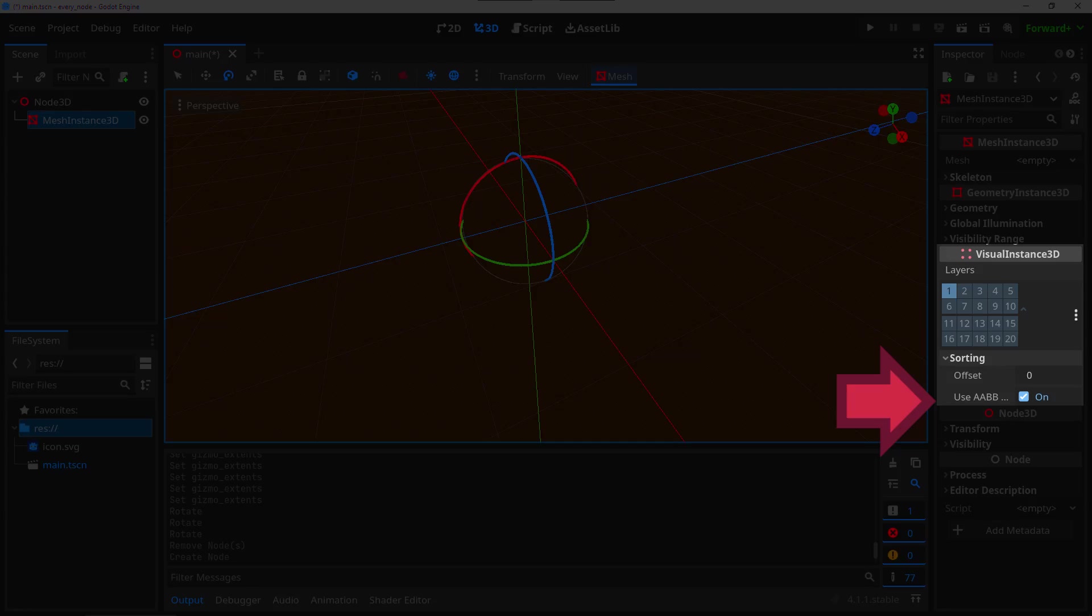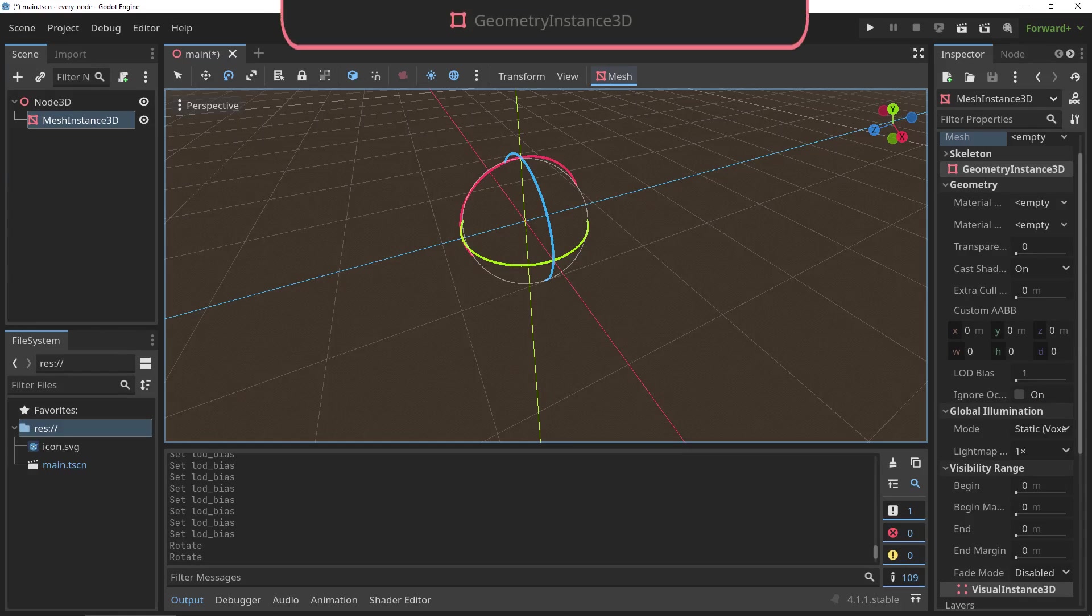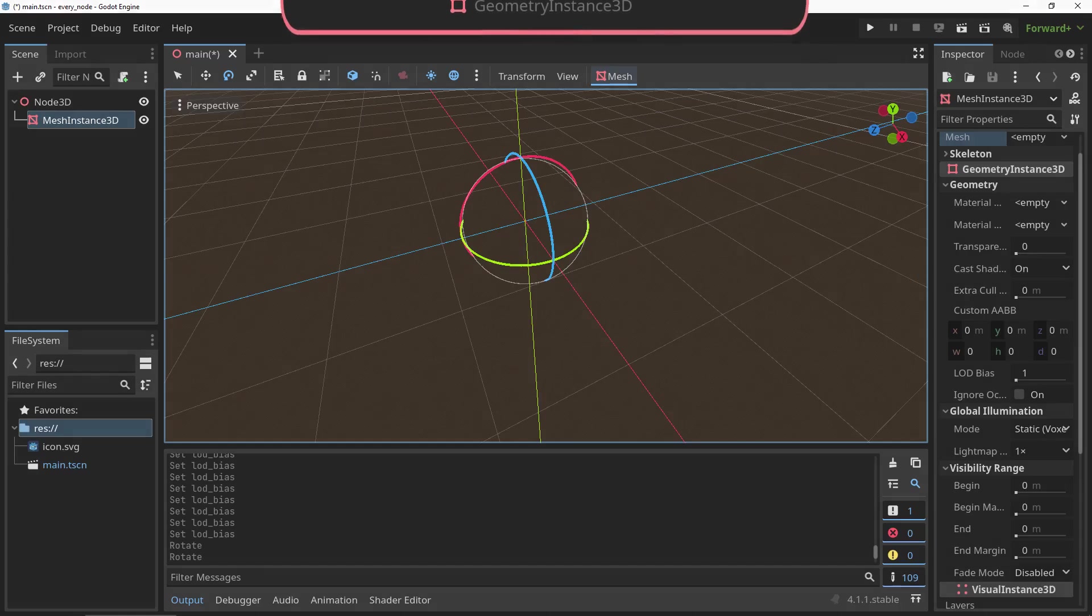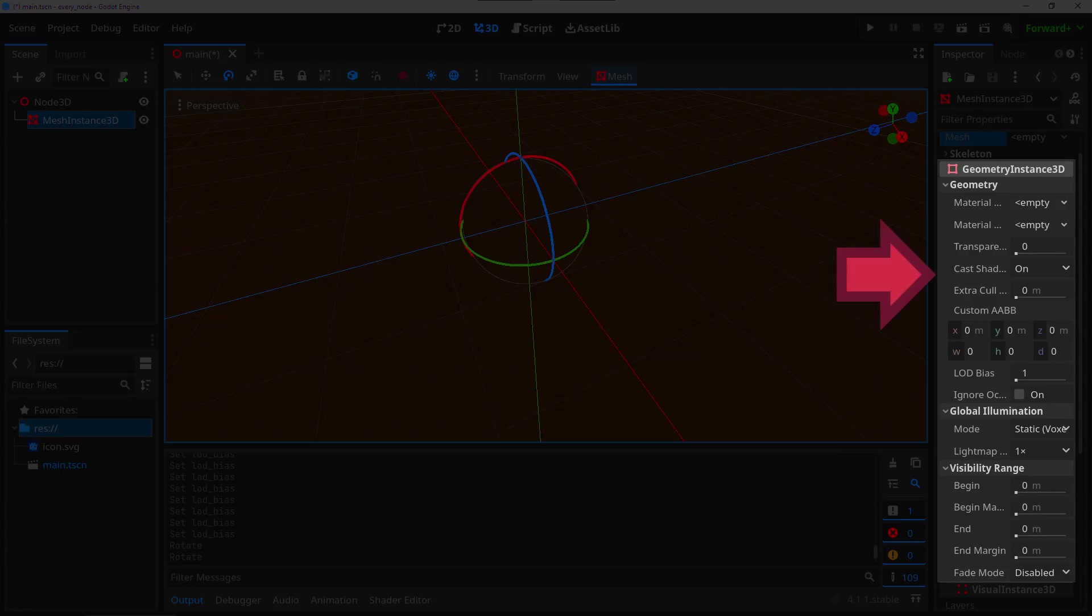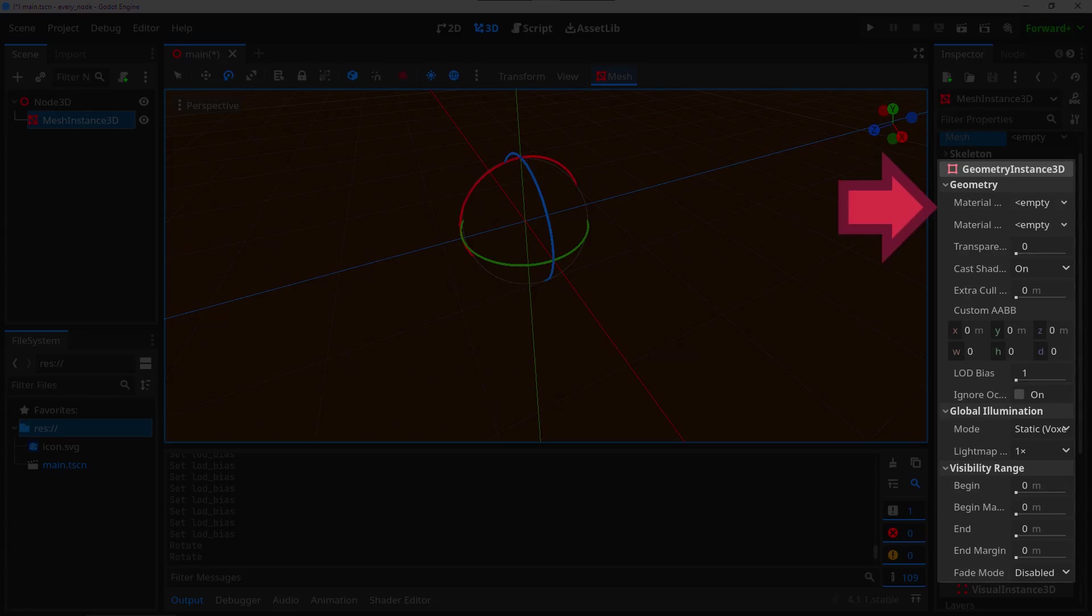The GeometryInstance3D: just like the VisualInstance3D, this node is not used standalone but it's a basis for all geometry-based nodes, aka models. It keeps track of lighting, shadow, and LOD settings, and it has a very useful material override property which can be used to easily apply a custom material across all material slots of a model.